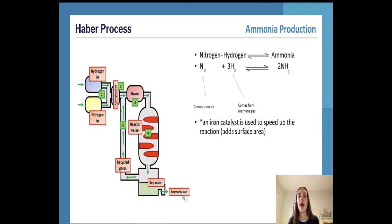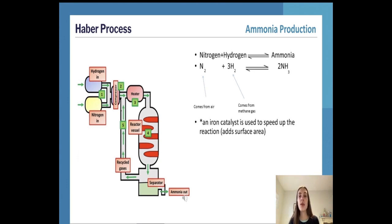We also need to consider the economic considerations. Very high pressures are expensive to produce and require extremely strong pipes and containment vessels to withstand them, increasing capital costs. High pressures are also costly to maintain, which is why the compromise of 200 atmospheres is used.